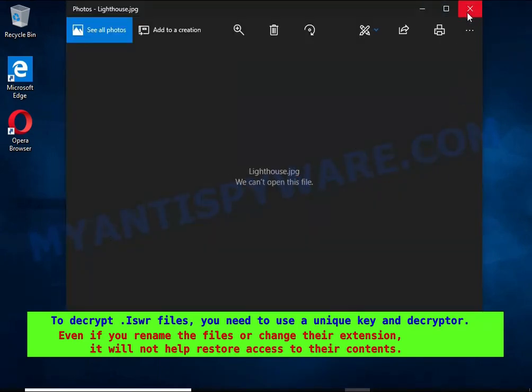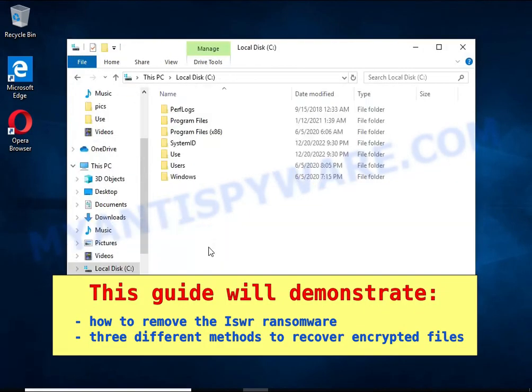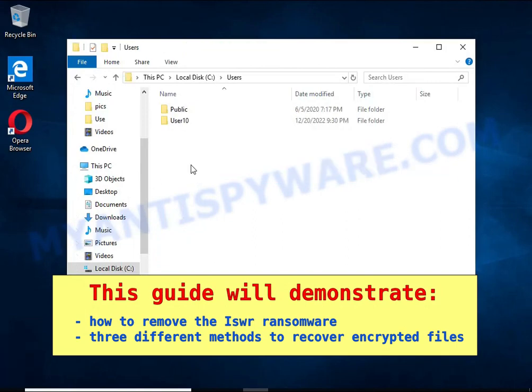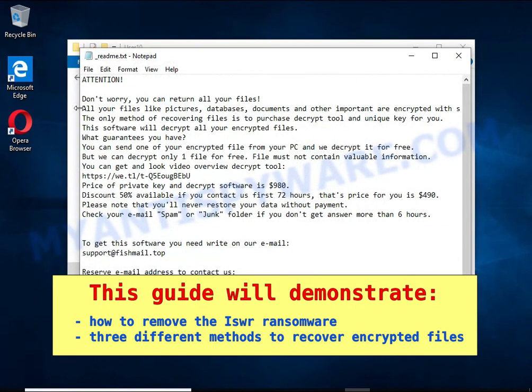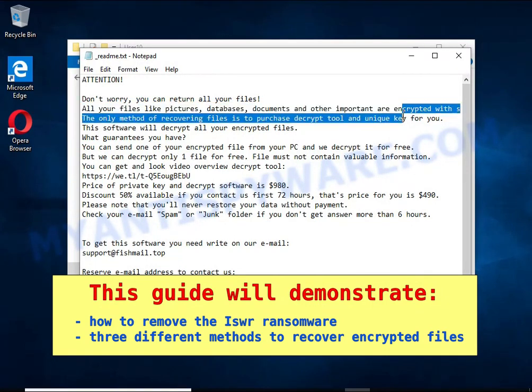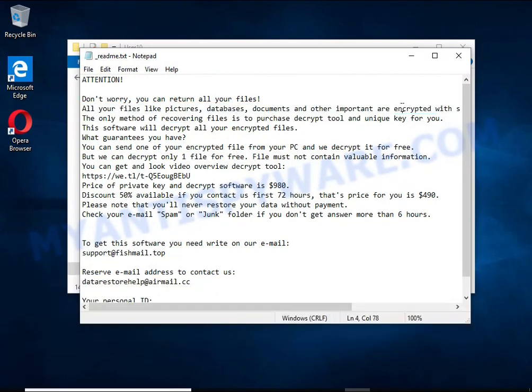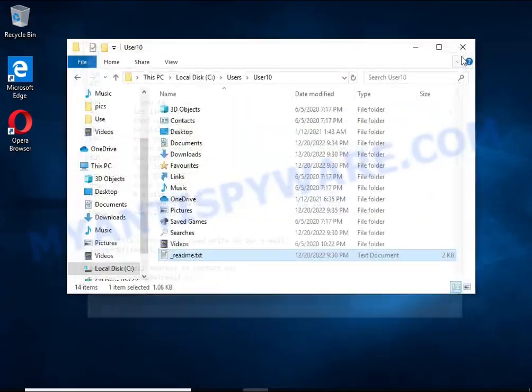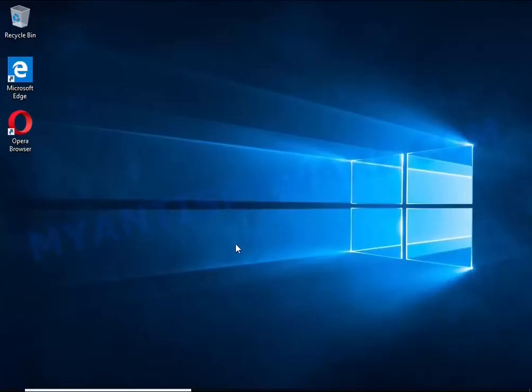This guide will demonstrate how to remove ransomware and three effective ways to recover encrypted files. The first thing to do is find and remove the ransomware. It's easy to do, just follow the instructions in this guide. I advise you to disconnect your computer from the internet.